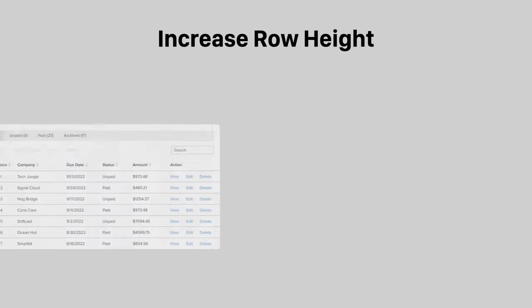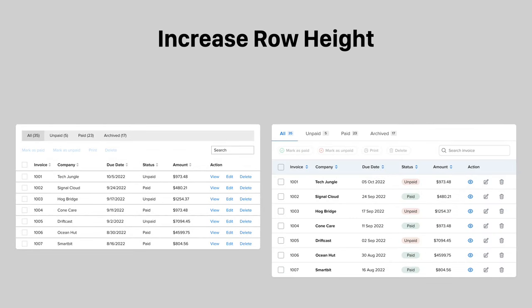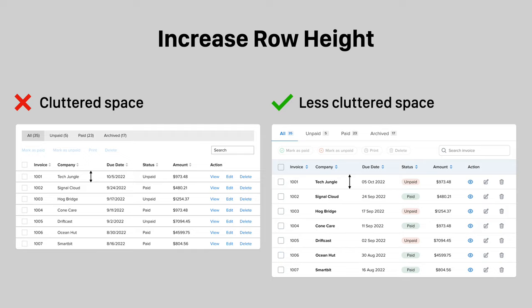Tight and compact table rows can make the space and layout feel cluttered and hard to scan. Instead, increase the row height to give the data more room to breathe so that users can scan freely without experiencing visual tension.